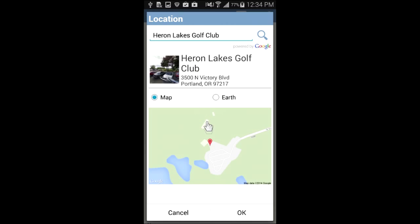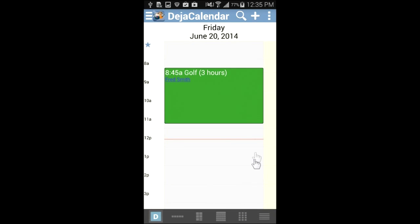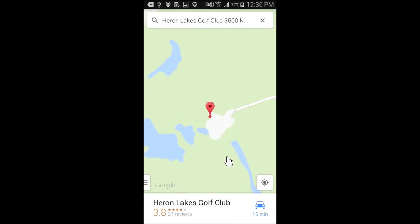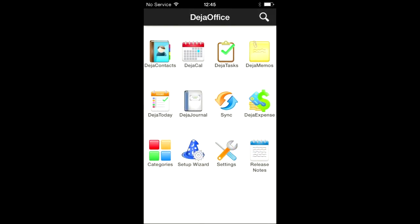I can choose between a map and satellite image to add to my record. The golf event now has Heron Lakes Golf Course assigned as its location. Now when I open the calendar event, I can tap the map image to automatically launch Google Maps and show driving directions.